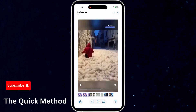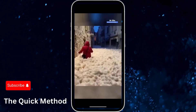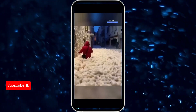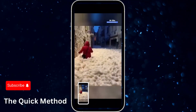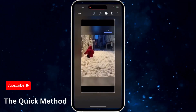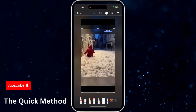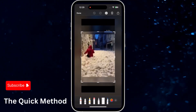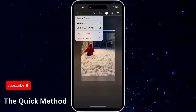Once you've found the right frame, simply tap on the screen to make everything else disappear, and then press the volume up and power buttons together to take a screenshot. After that, you can crop the screenshot as needed and save it to your photo gallery.